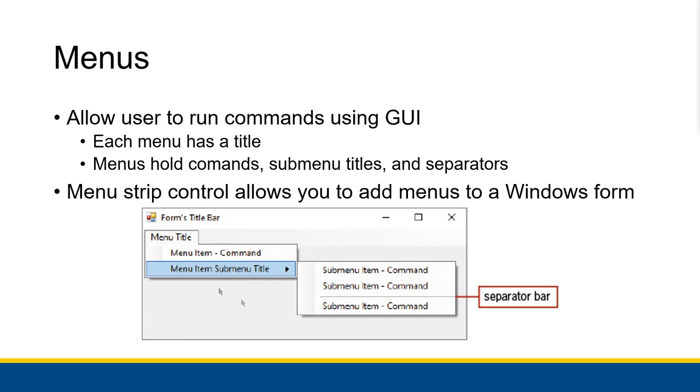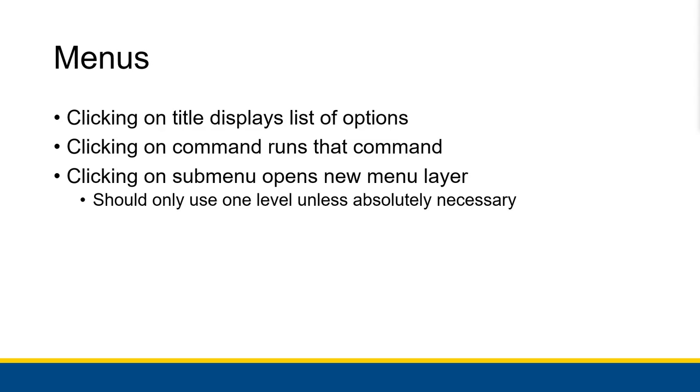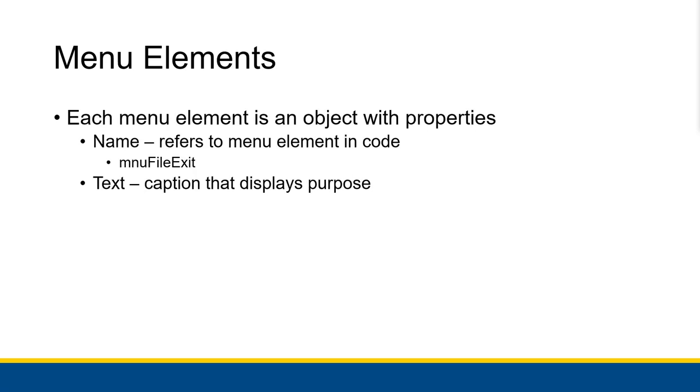In Visual Basic, the menu strip control actually allows you to add menus to a Windows form. So when you click on the title of the menu, it displays a list of options that you're able to look at. Clicking on a command will run that command, and clicking on a submenu will open a new menu layer, although you should only use one level of menus unless absolutely necessary, because having layer inside of layer can get a little bit messy. Every element inside of a menu, all those commands and even the submenus, they all are objects with their own properties which can be referred to in code.